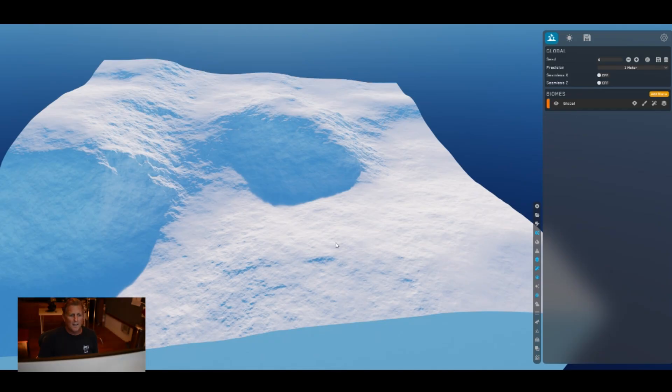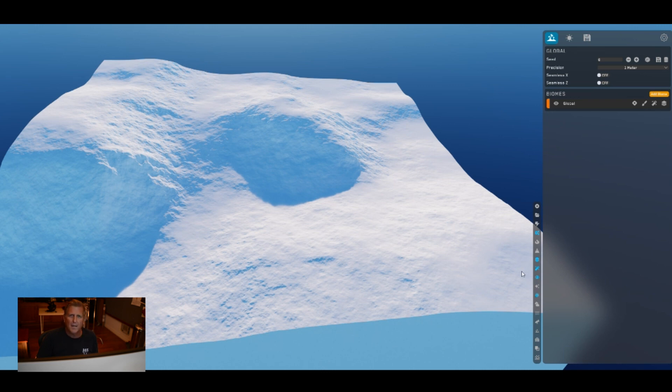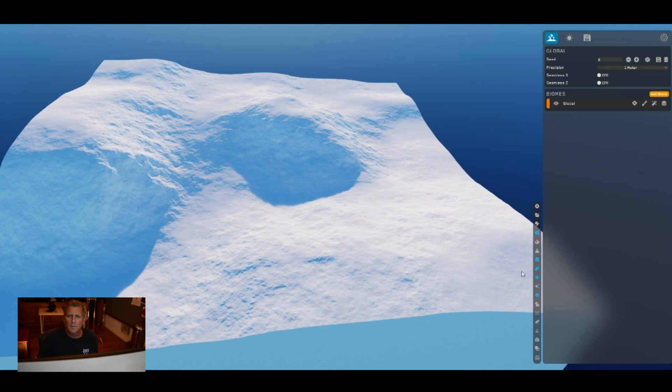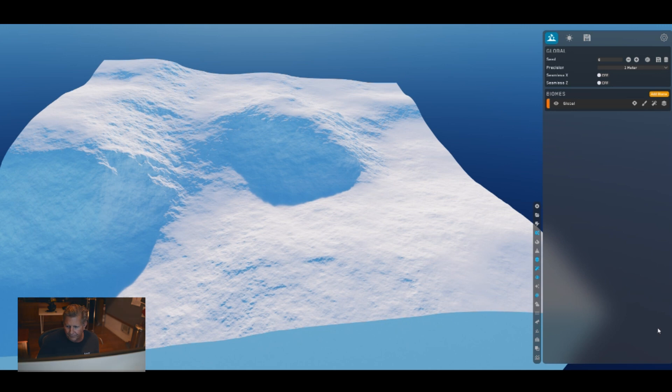Hey, I'm Morgan. Today we are going to build a terrain in World Creator 3 and then take it into Unreal Engine 5 and walk around through it. Let's get started.